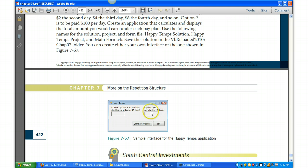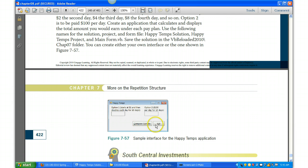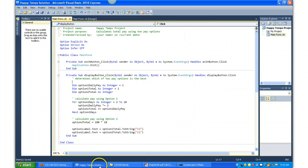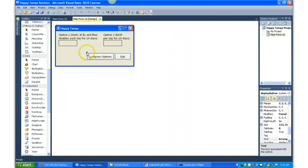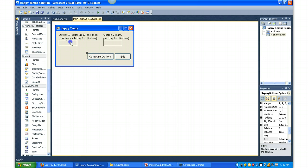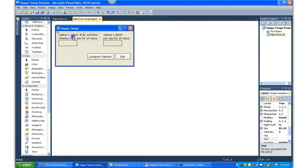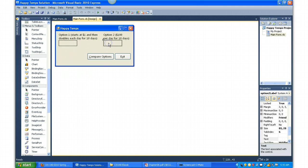Option two, one hundred dollars per day for ten days, displays the output calculation here on this label. Then fire the application, click the Compare Options button, and Exit button. So here's the application, what it could look like. Again, you can make yours look different, make it look nicer.